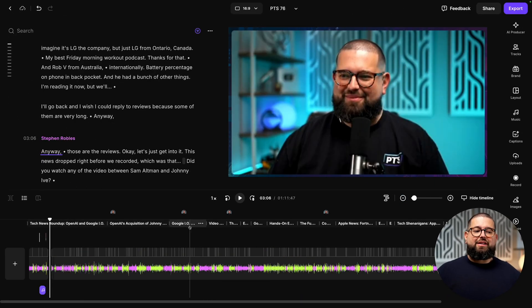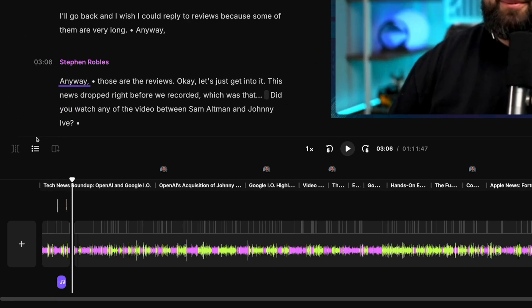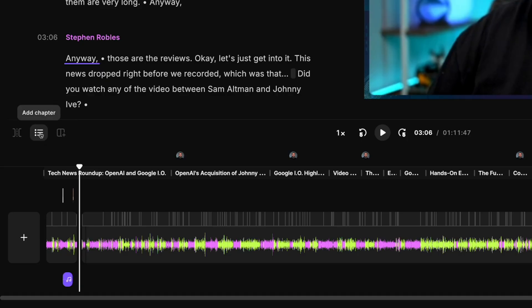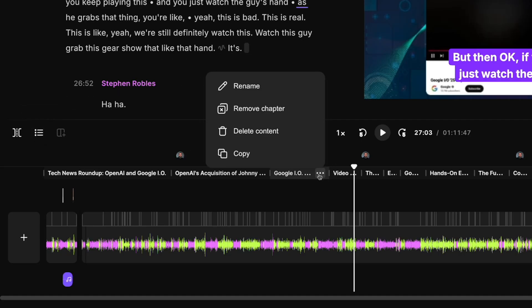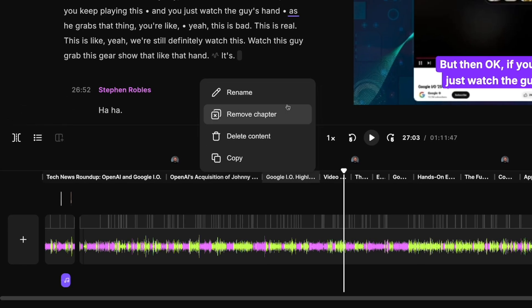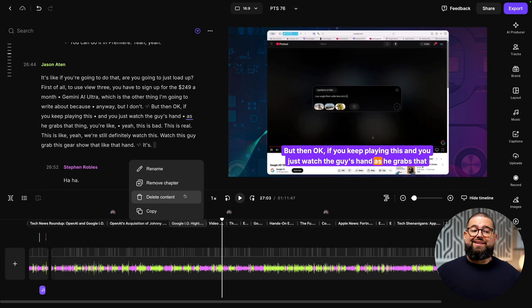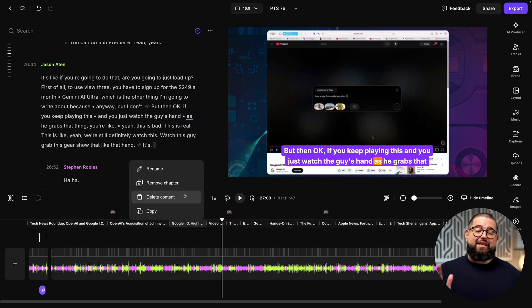Riverside also automatically generates chapters here. You can add your own chapters using the add chapter tool here, or click on the three dots to rename, remove it, or just delete the content, meaning the video and audio associated with that chapter.